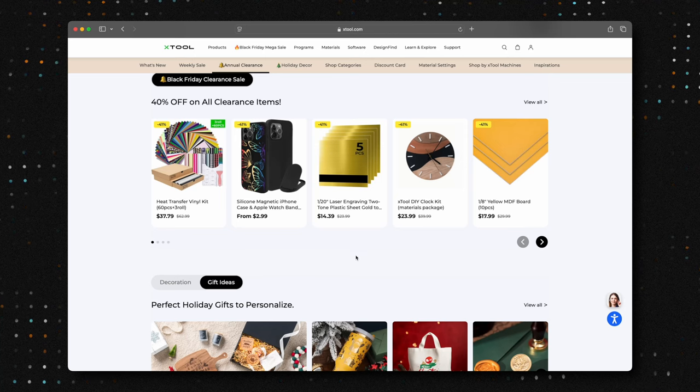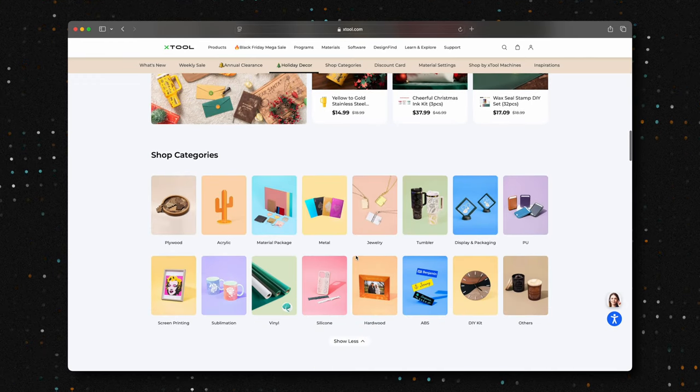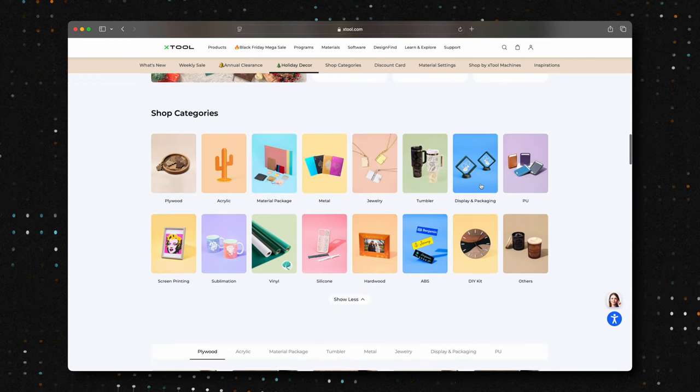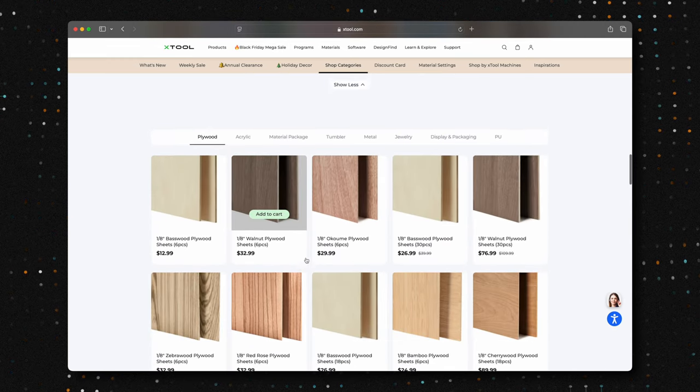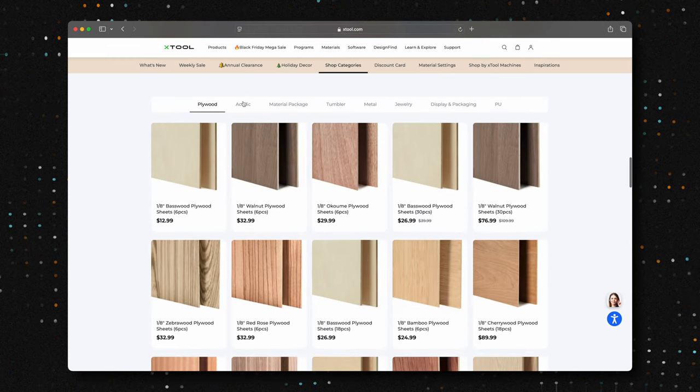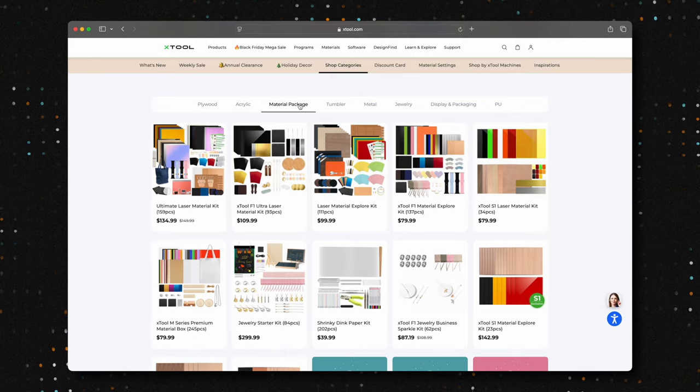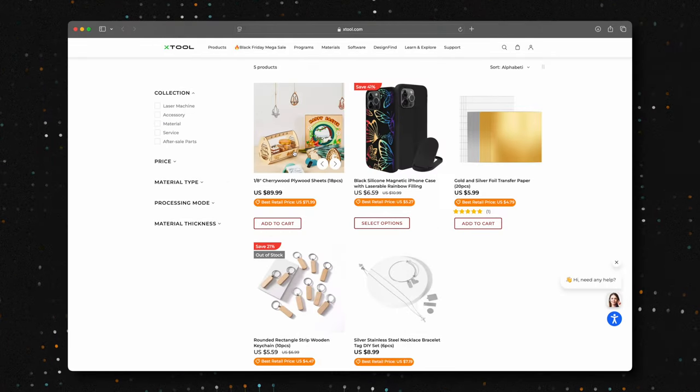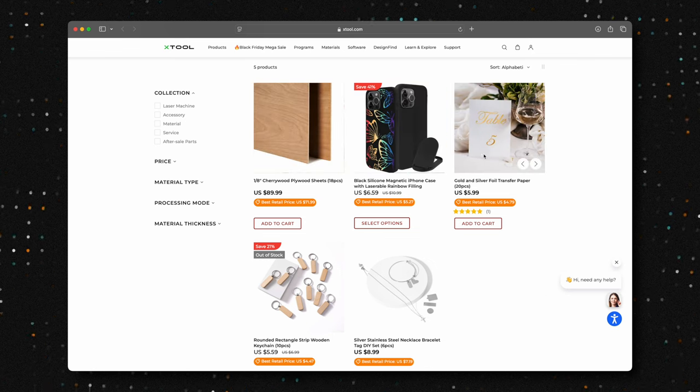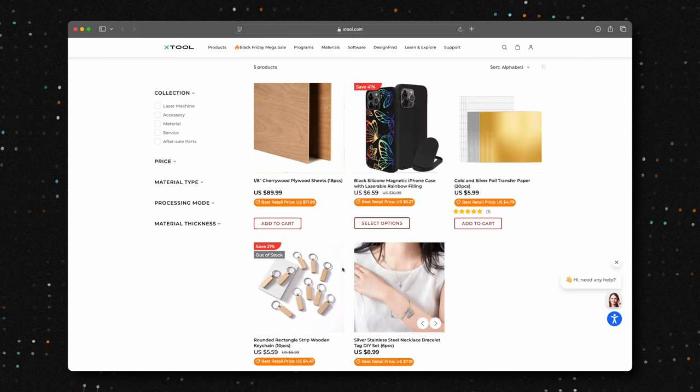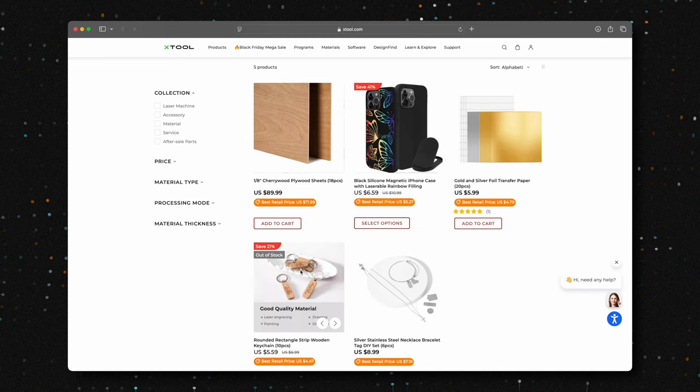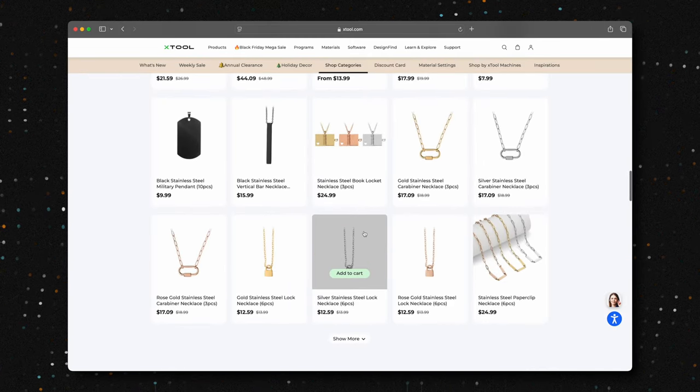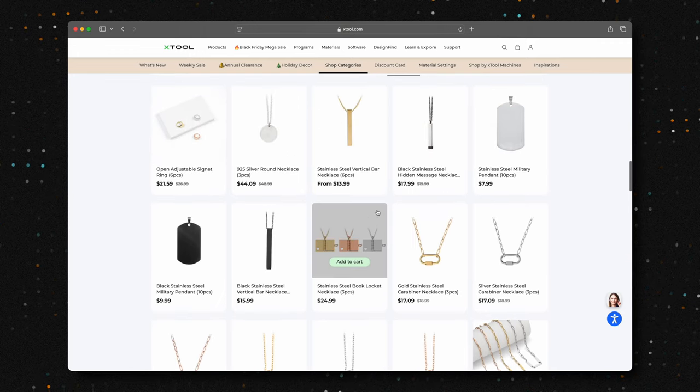X-Tool's Black Friday Mega Sale is currently offering significant discounts on a wide range of materials, including plywood, metals, and acrylics. These deals cater to various laser machine users, ensuring that you can find the right materials for your projects. There is also a buy one, get one sale on select items. This is the perfect opportunity to save big while expanding your creative options.